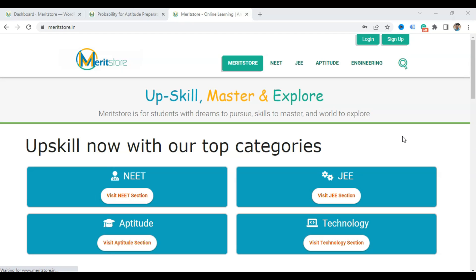Welcome to Meltstore! It has been a long time since we posted our last video, but we are back with a lot of things for you guys. Today we are going to talk about our free NEET MCQ ports, so let's visit the NEET section.